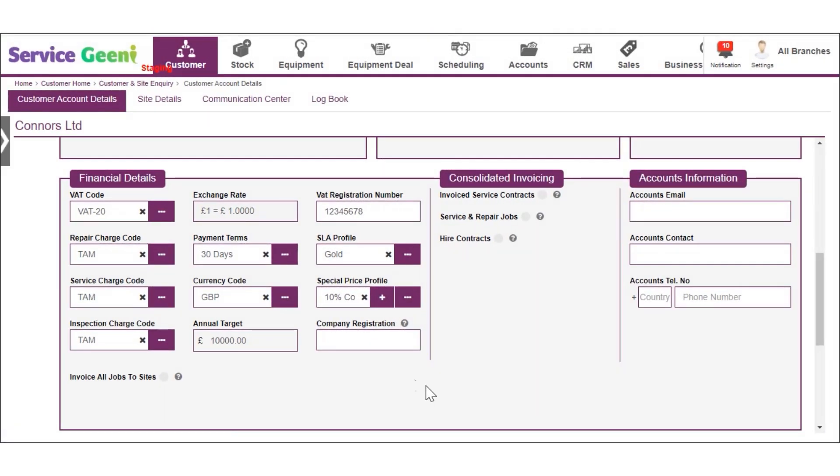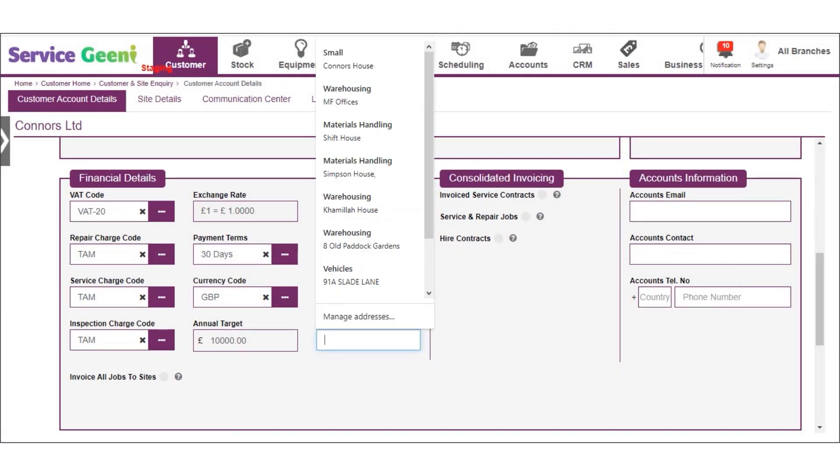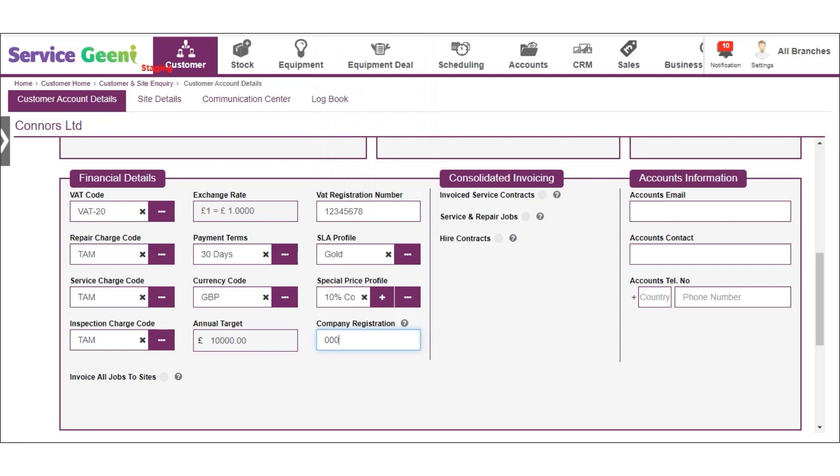Next you can add the customer's company registration number if you want to record it and you have options for enabling consolidated invoicing for the customer as well.